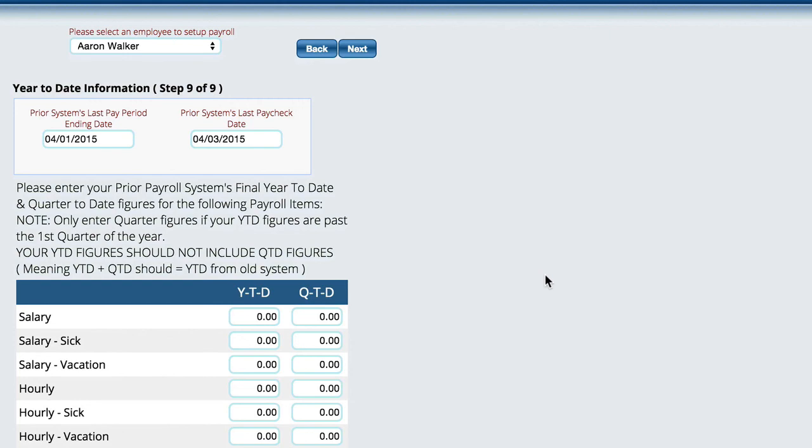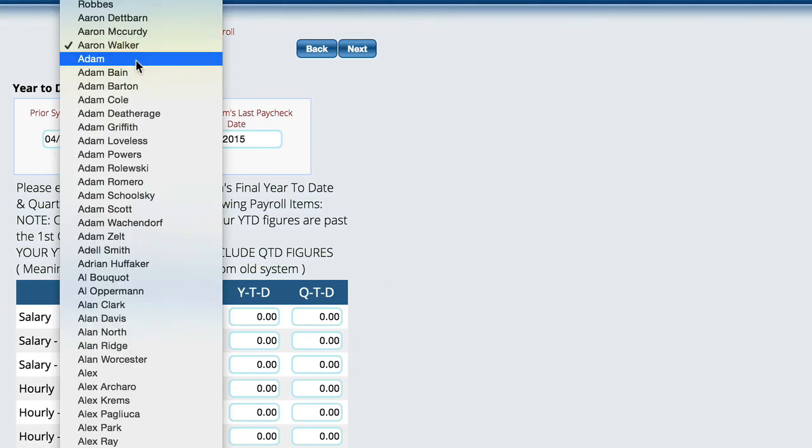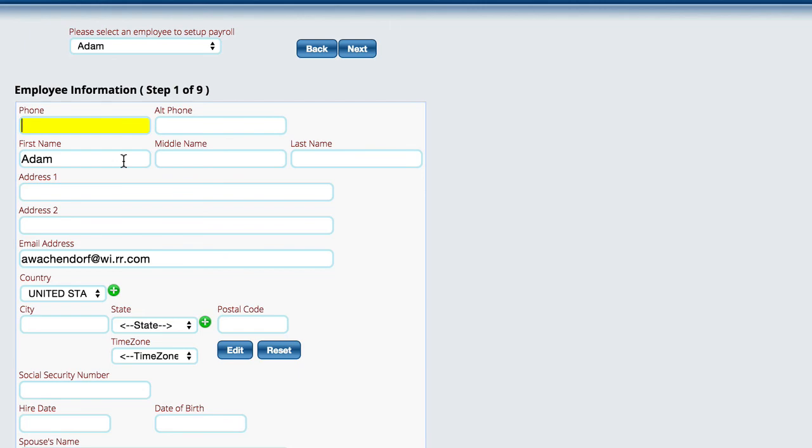Once you get this employee done, you're just going to come up here and pick the next employee. It'll put you back on step one and you'll start over there.